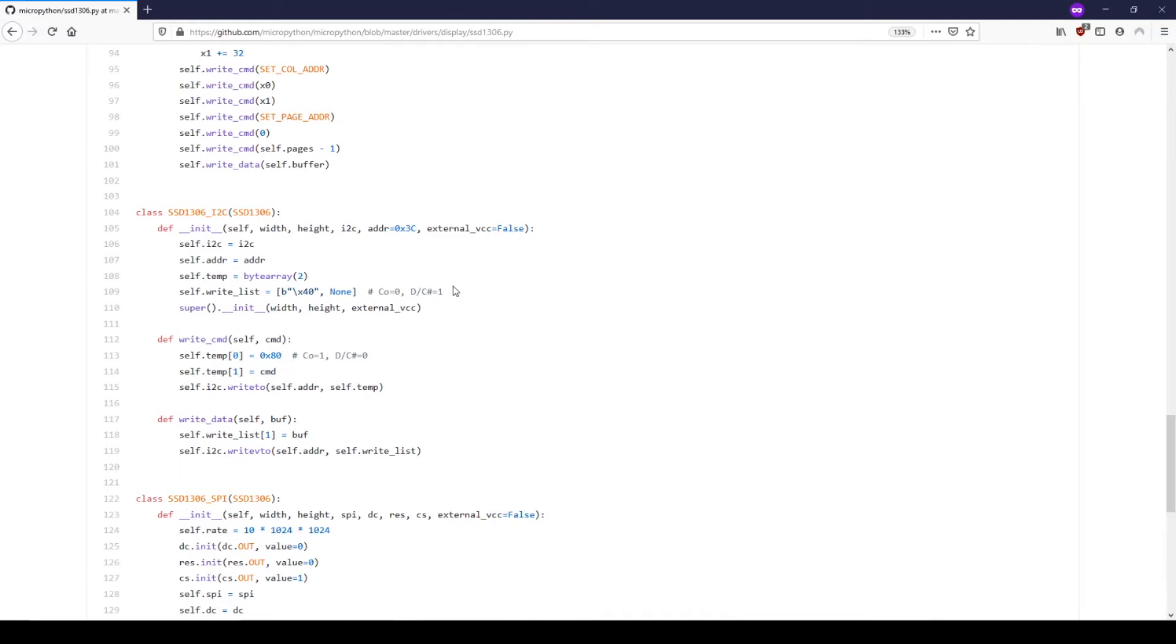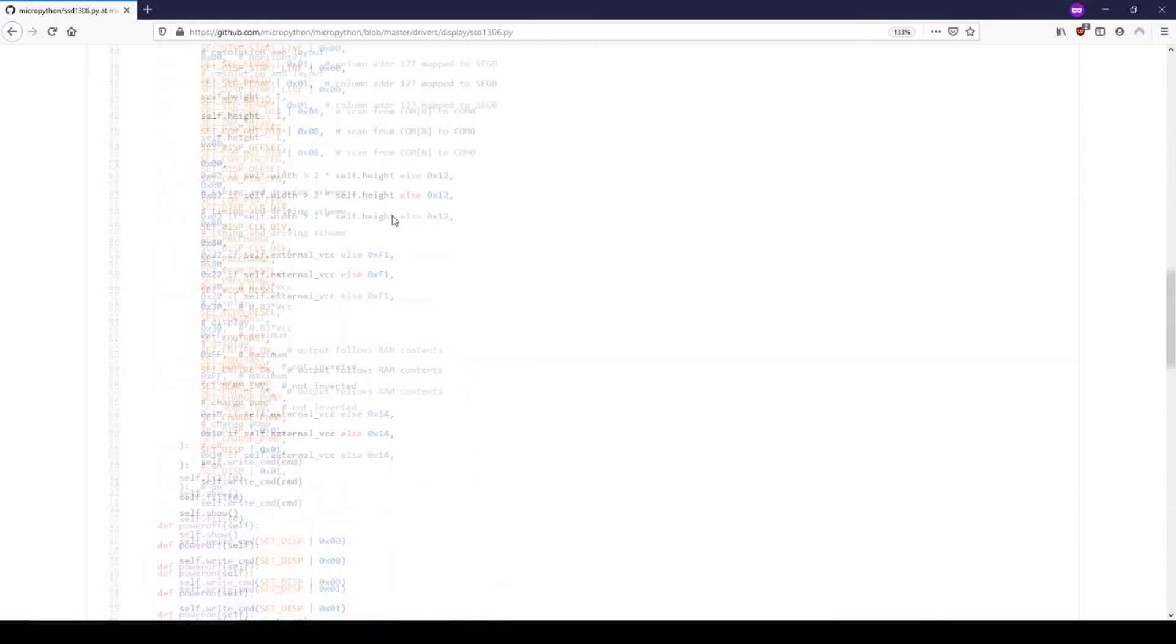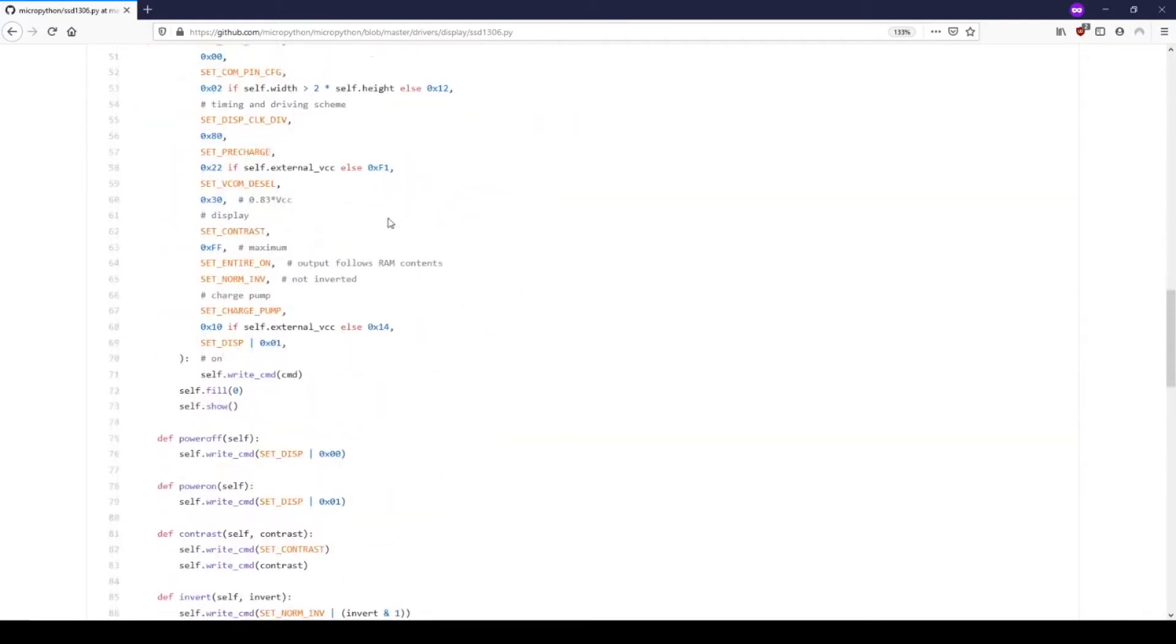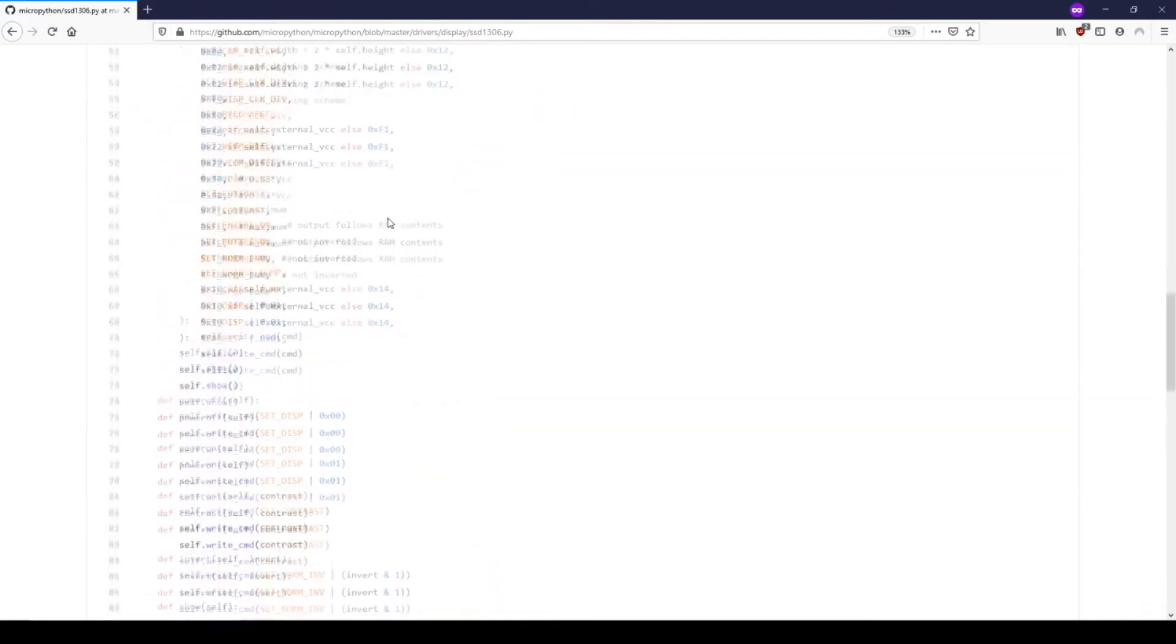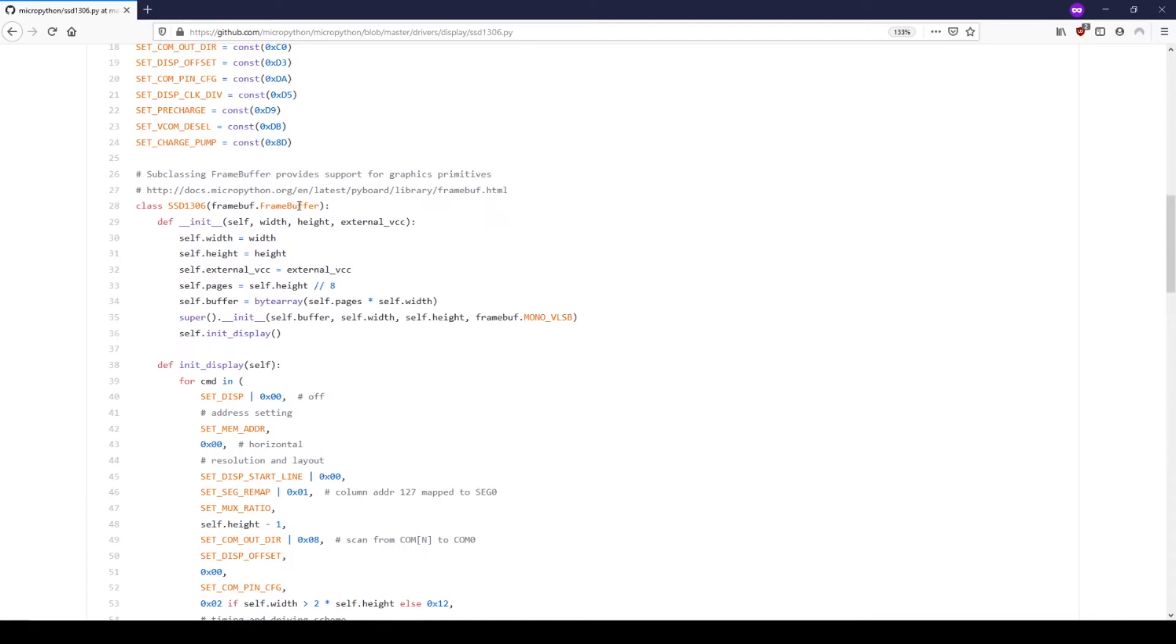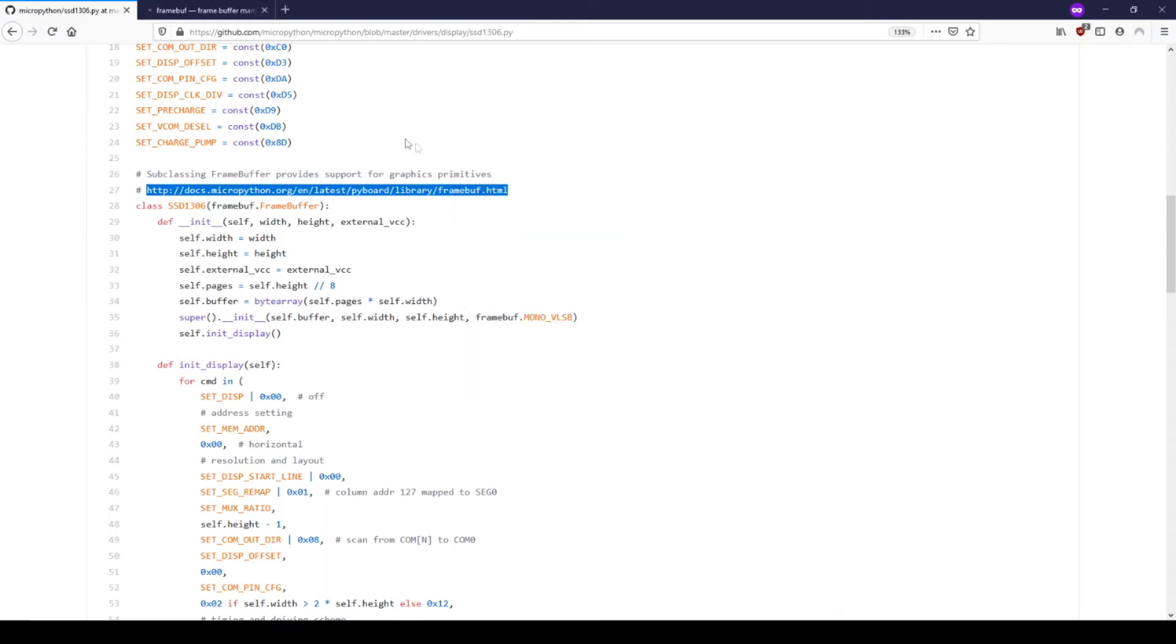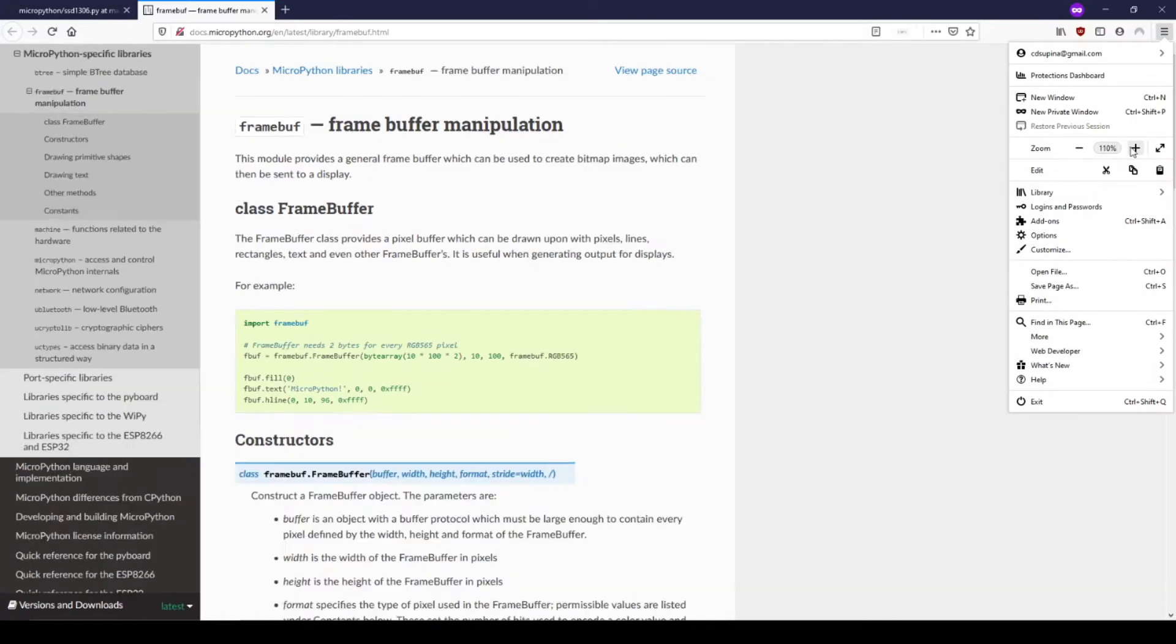In the class declaration, you can see that SSD1306_I2C inherits from SSD1306. This class is located above it in the same file, but the fill function doesn't appear to be in this class either. In the declaration for SSD1306, we can see that it inherits from something called framebuffer, and there's a link to it above the class.